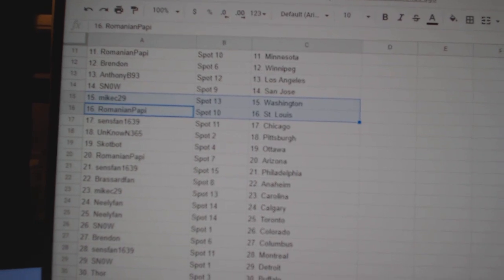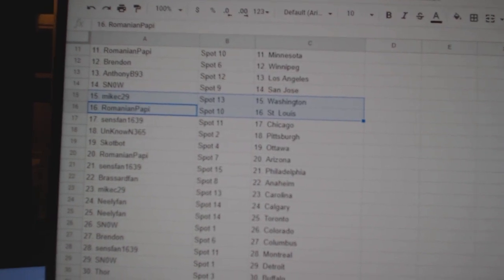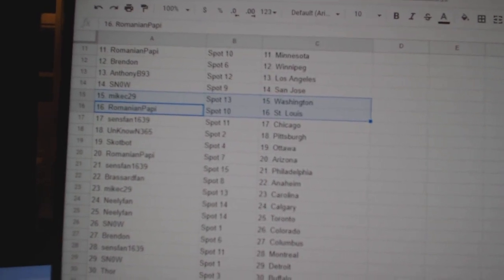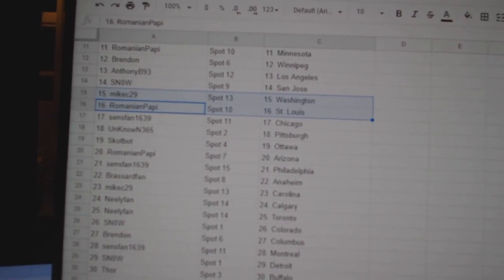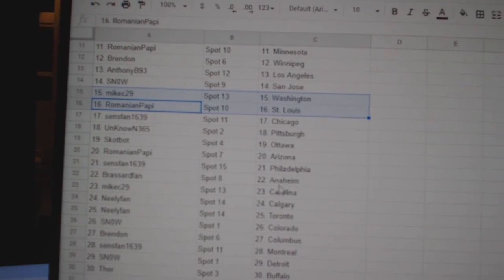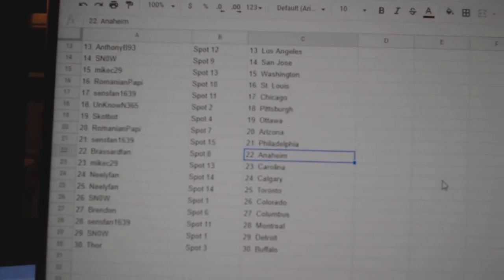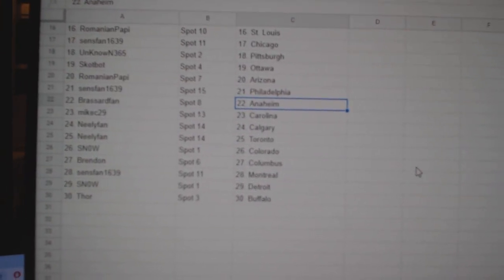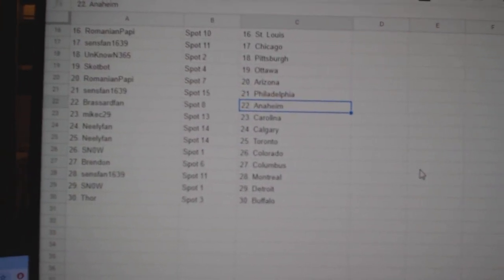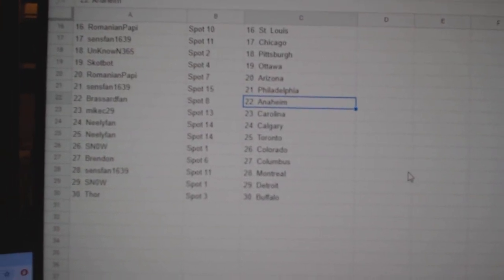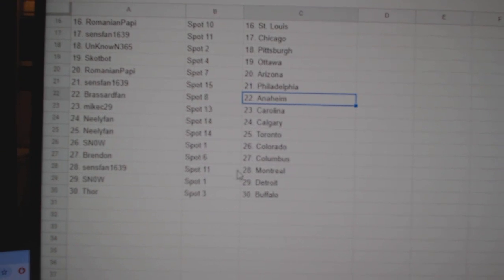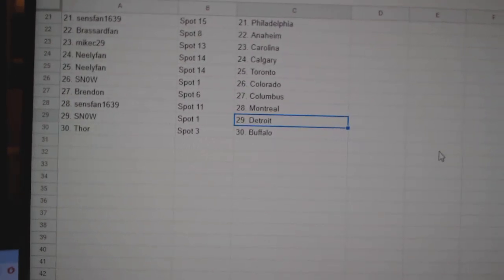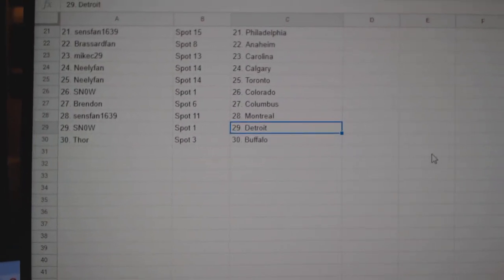Washington, Romanian St. Louis, Sunspan Chicago, Unknown Pittsburgh, Scottbot Ottawa, Romanian Arizona, Sunspan Philly, Broussard Van Anaheim, Mike C Carolina, Neely Calgary, Toronto, Snow Colorado, Brendan Columbus, Sunspan Montreal, Snow Detroit, and Thor Buffalo.